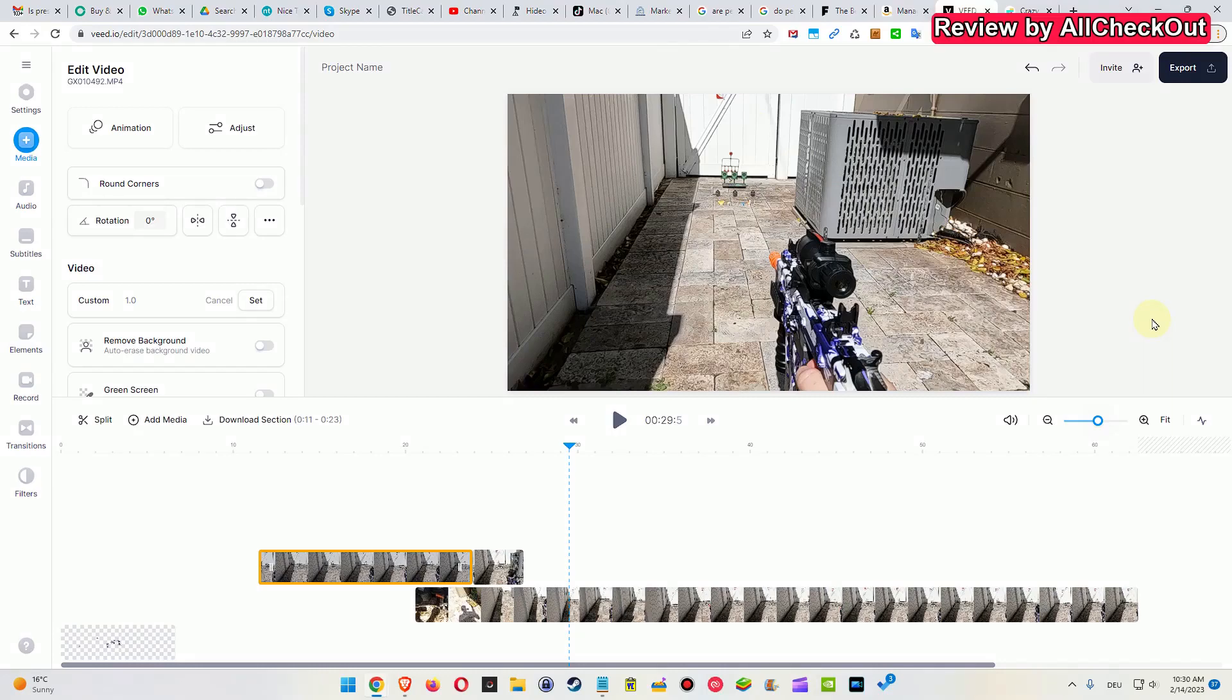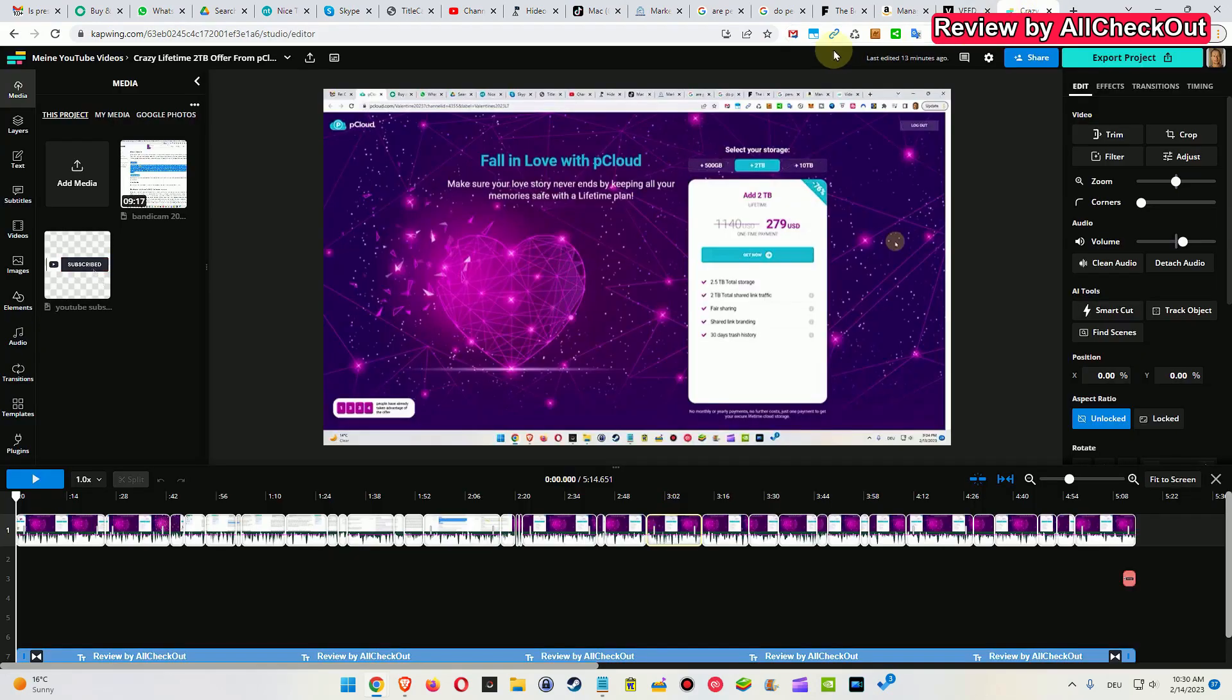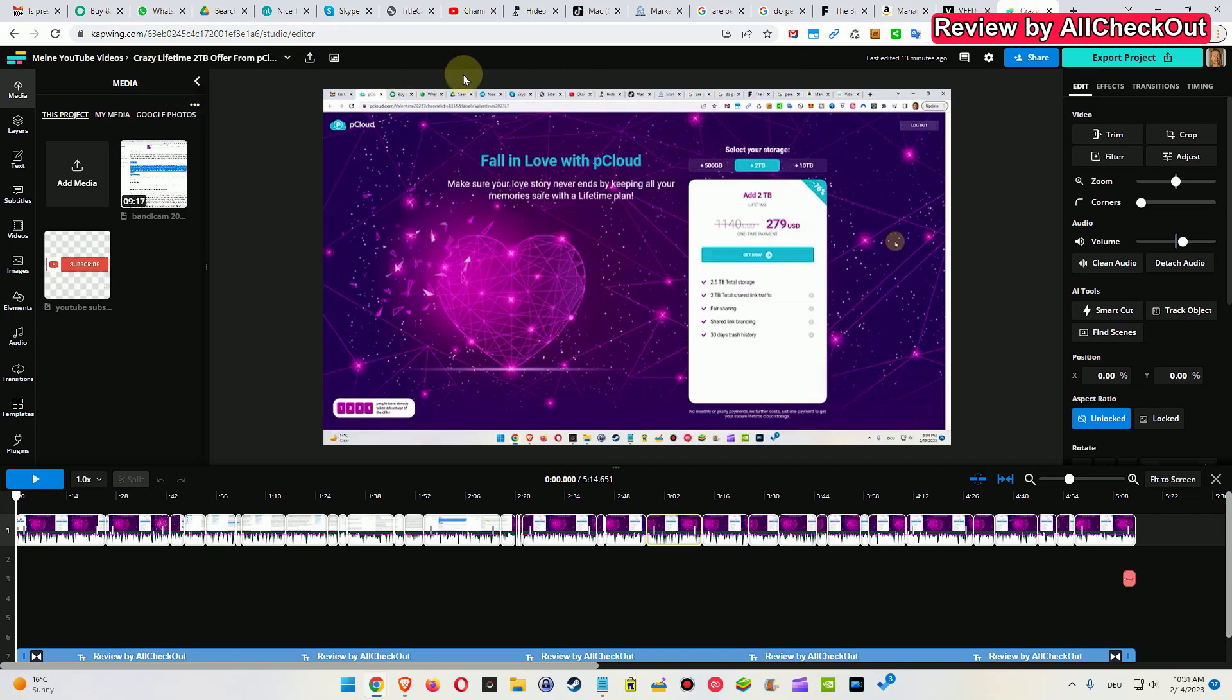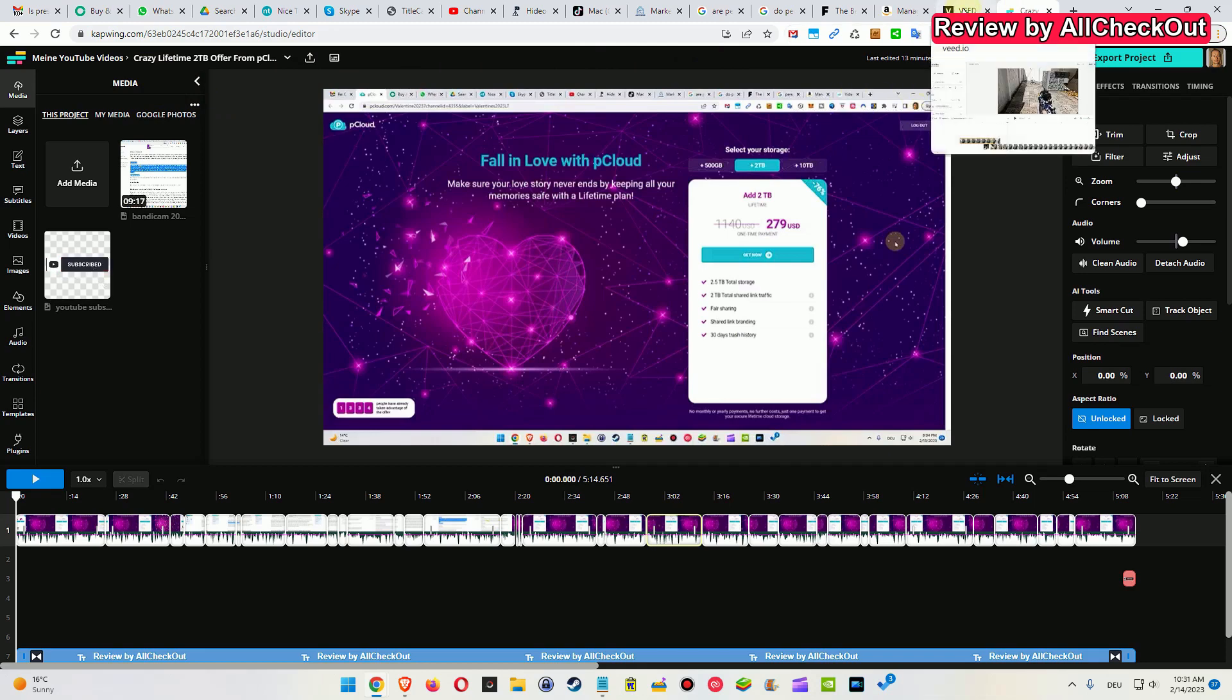Hi guys, welcome to the short comparison between the Veed.io and the Capwing.com video editors. This is not just by chance that I'm comparing them because I'm working with the Capwing video editor since about two months and I've been looking for something else because I had some problems.